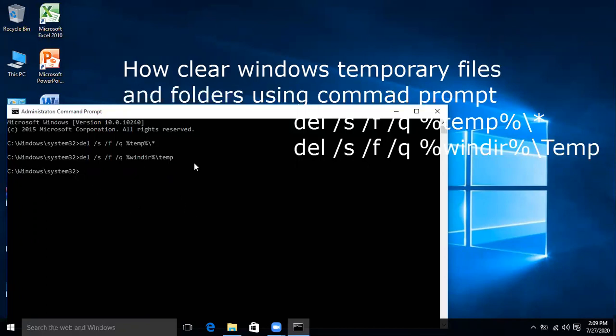So this is all about how to clear the temporary files and folders within your Windows.